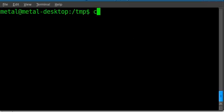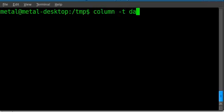I showed you how to use column like so, and I called what we previously worked on data.old. So that's our file.